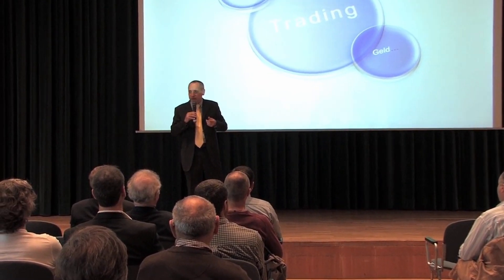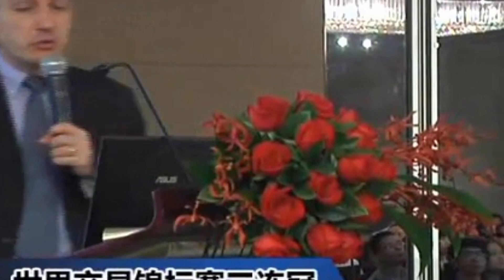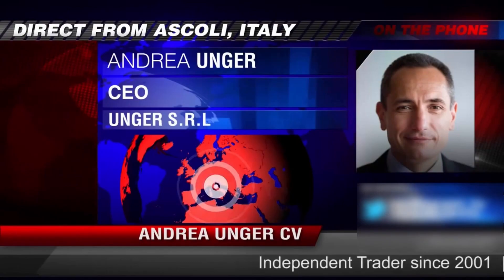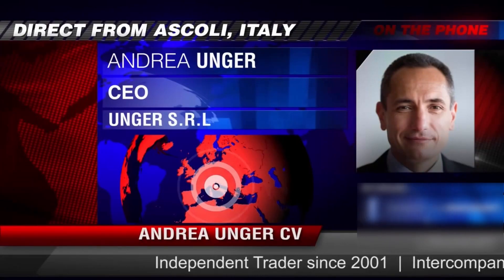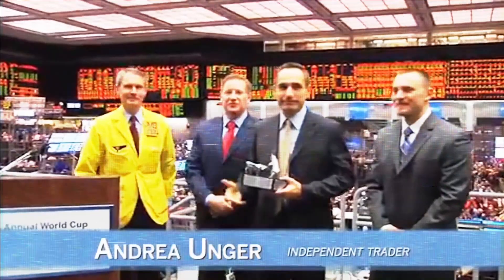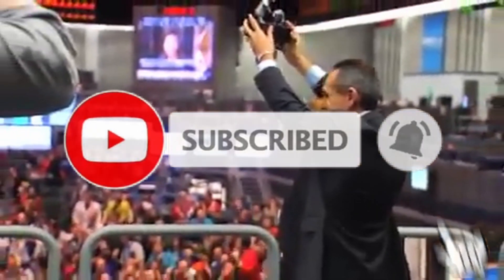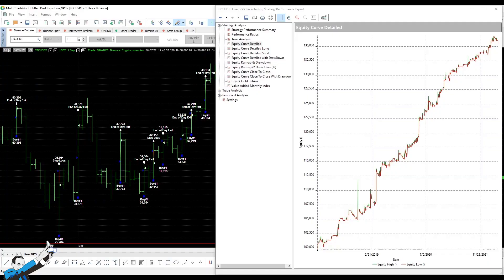Hi, we are the Unger Academy, and we teach traders how to make money in the markets. Our founder, Andrea Unger, had been struggling with trading for years until he developed his automated trading method, which he used to become the only four-time world trading champion. Subscribe to our channel for free tips and tricks.